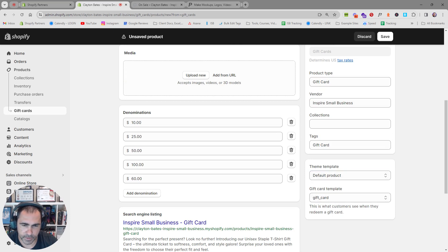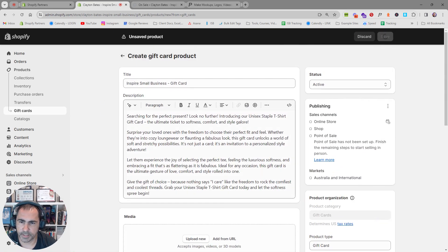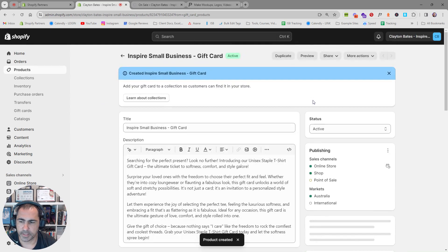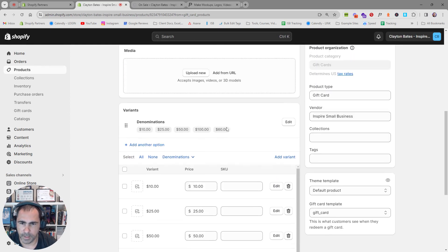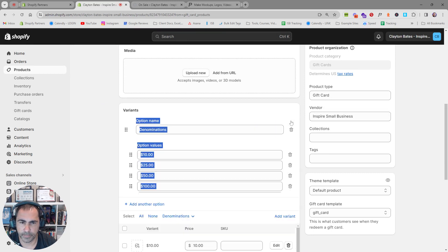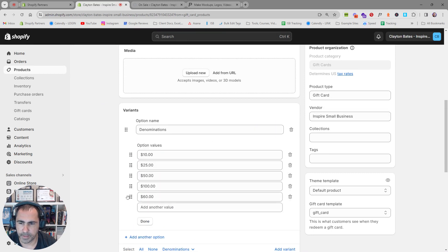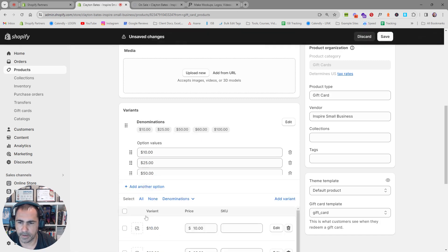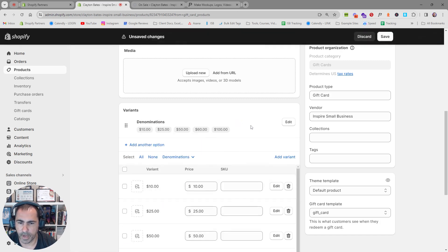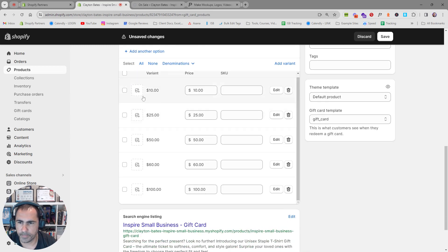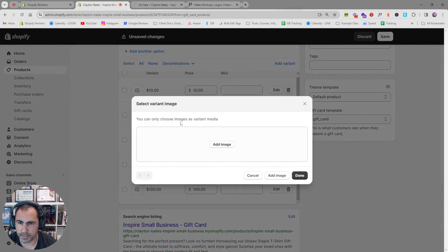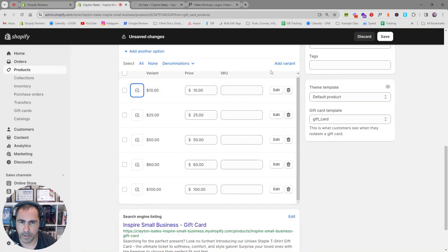If you press Save, it will save everything. Then down where it shows the denominations, you can click and hold the dots to move them — so now the 60 is before the 100 and it's in order. You can also have different pictures for each denomination if you want.